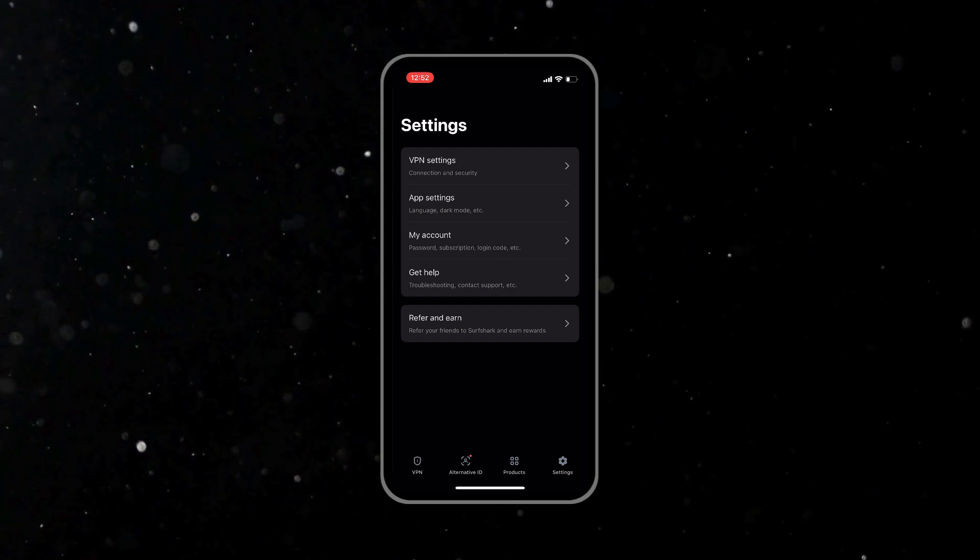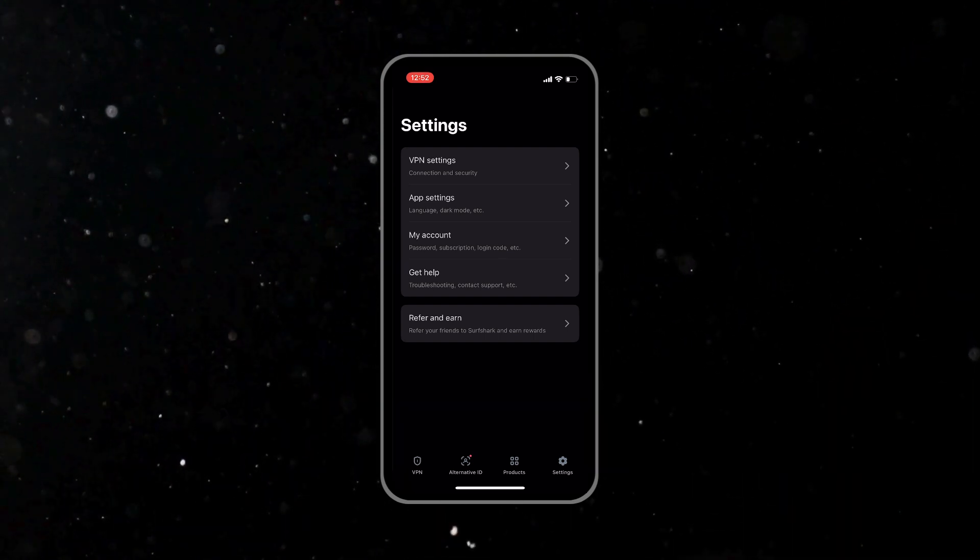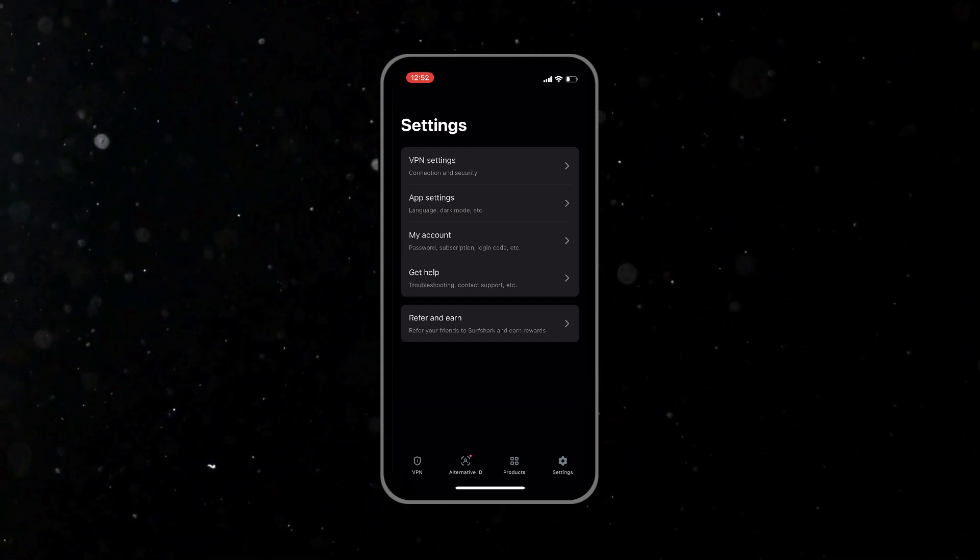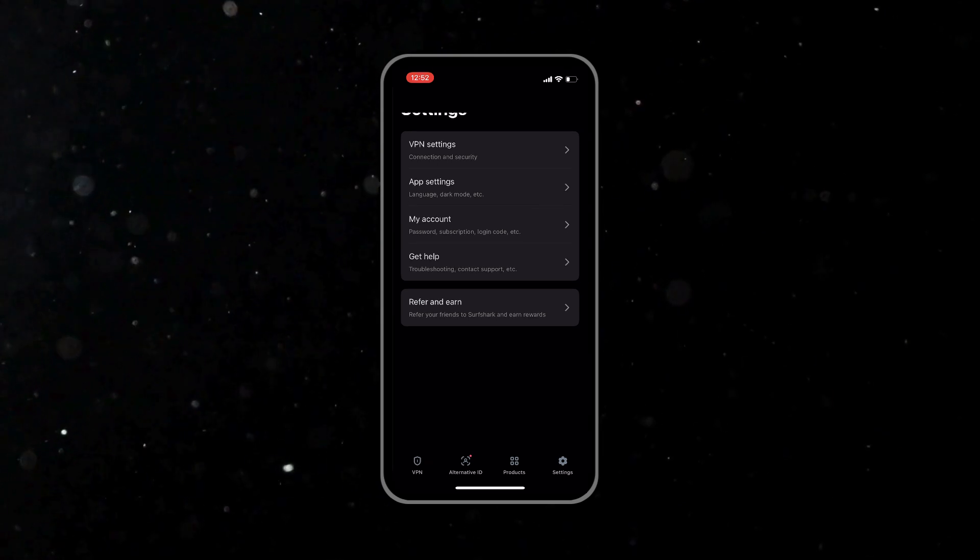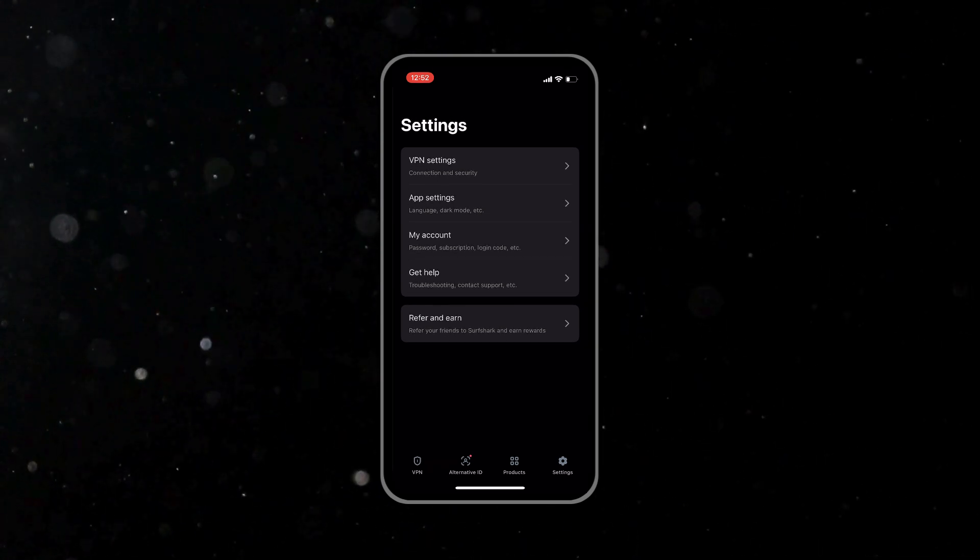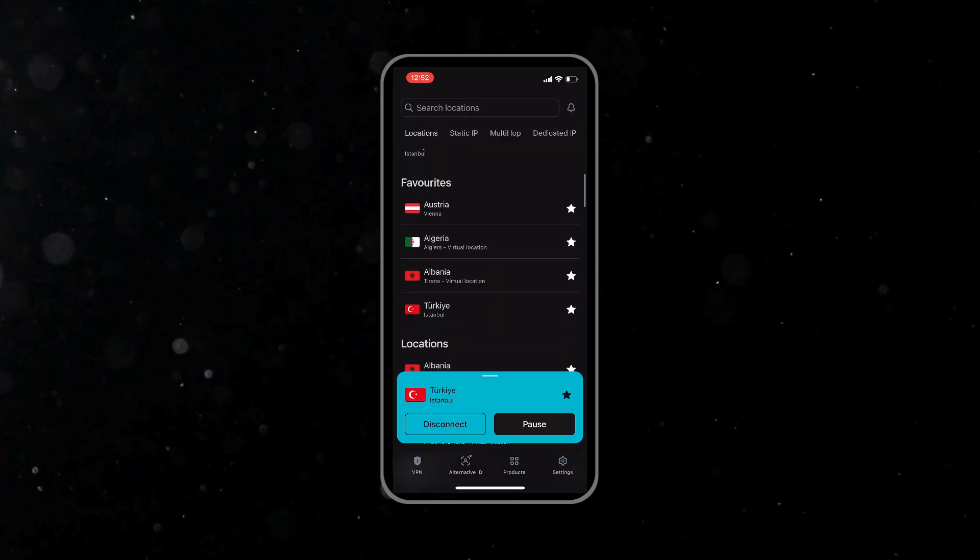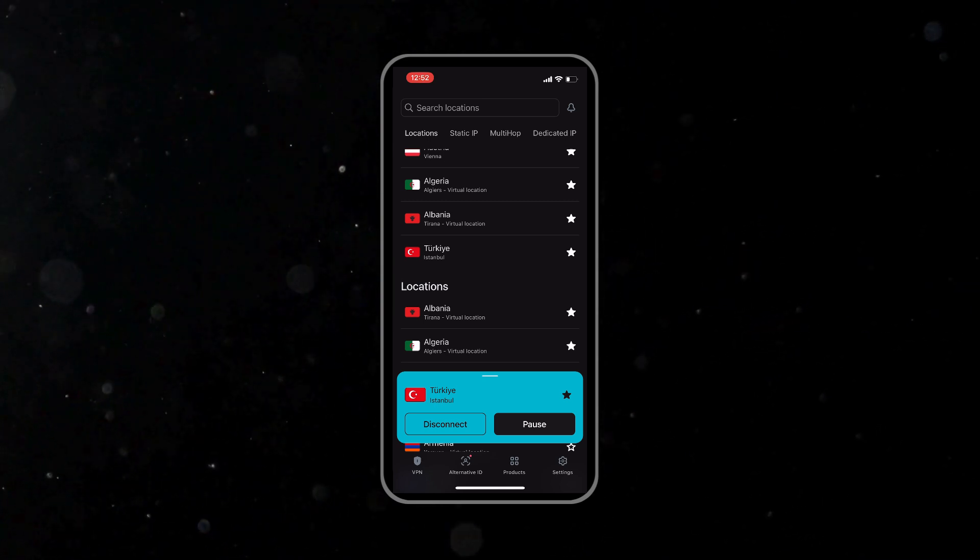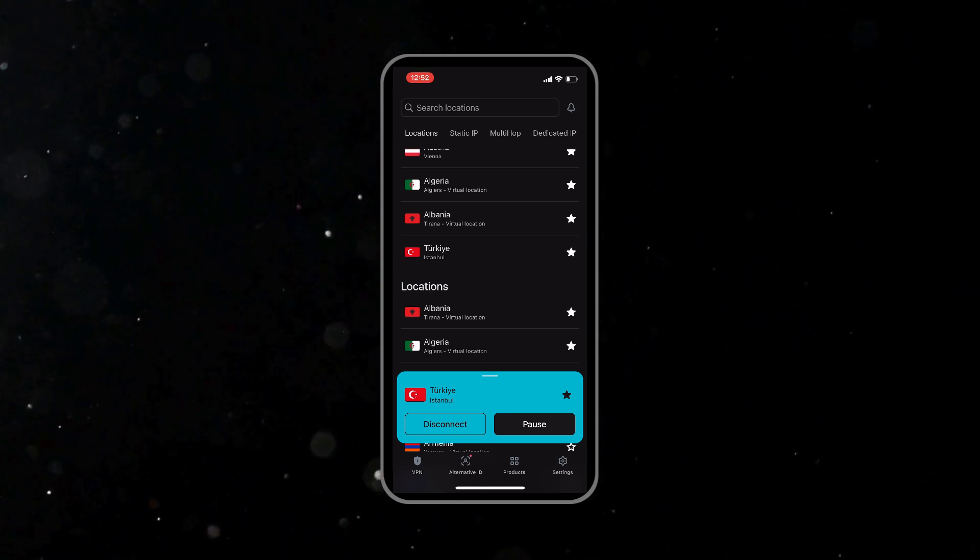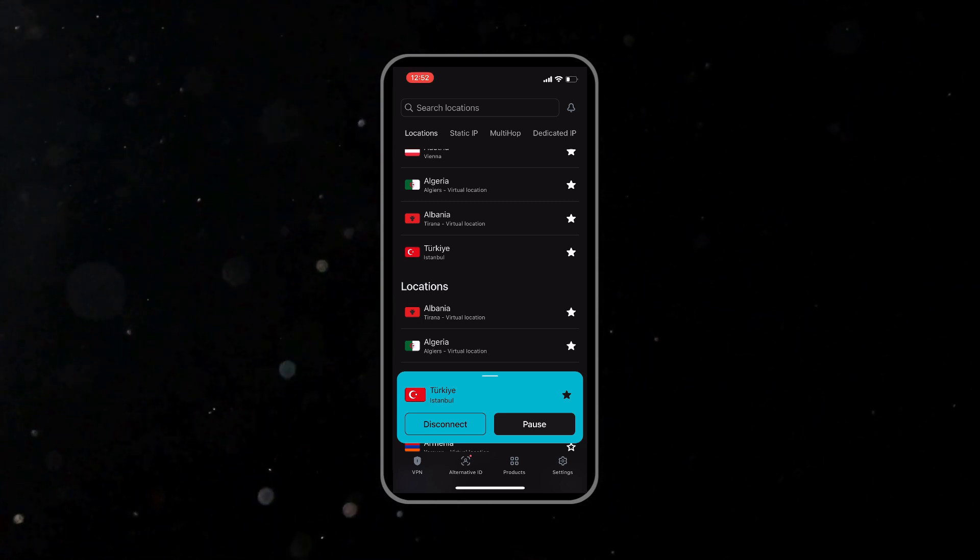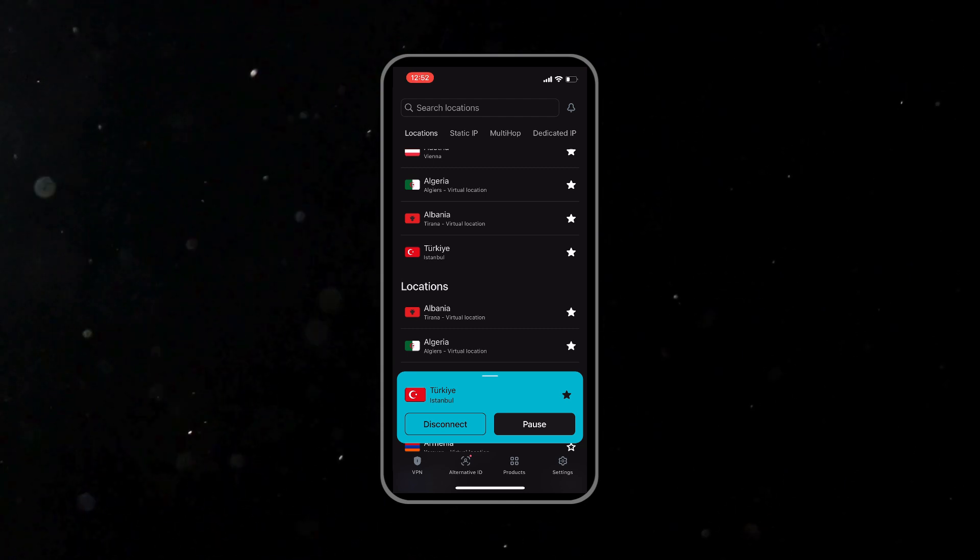Next up in the settings and then the account, you can see how many devices are connected under your subscription. A great thing is that Surfshark allows unlimited devices on any of their plans. So feel free to install it on your iPhone, iPad, Mac, or any other devices and even share it with your family members.